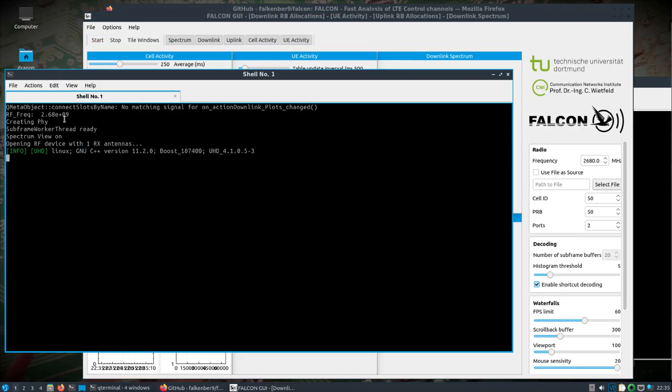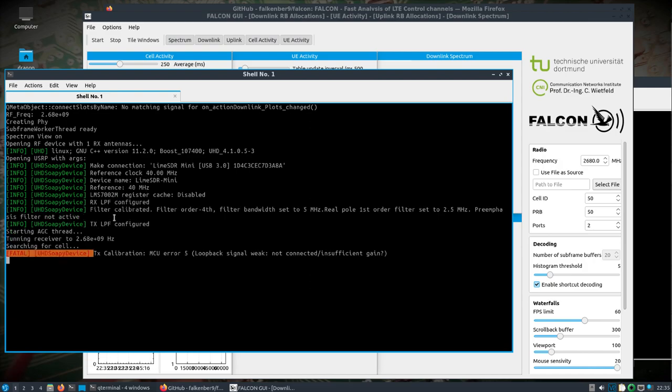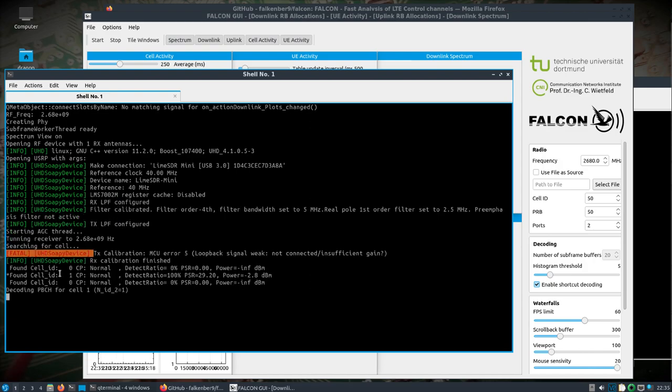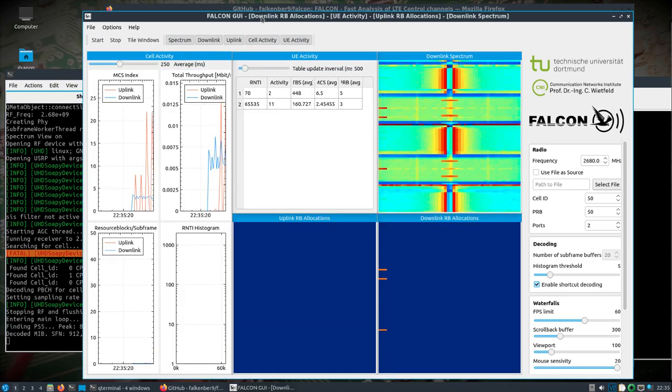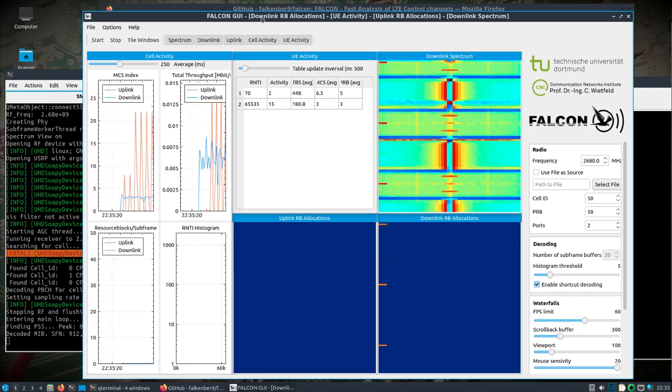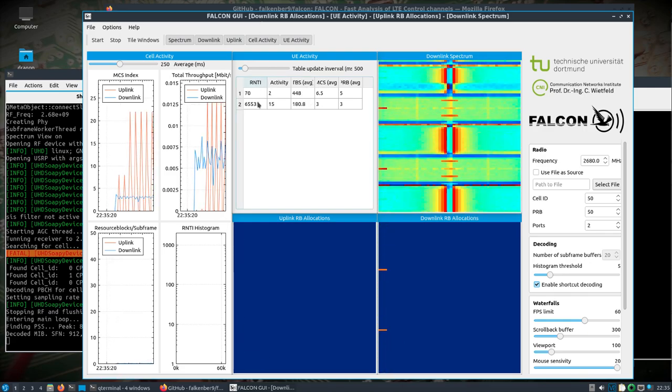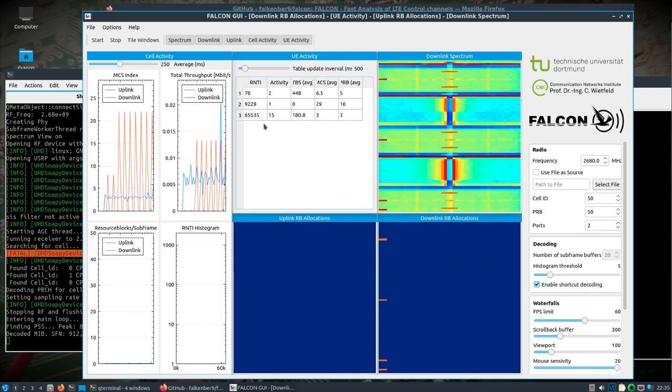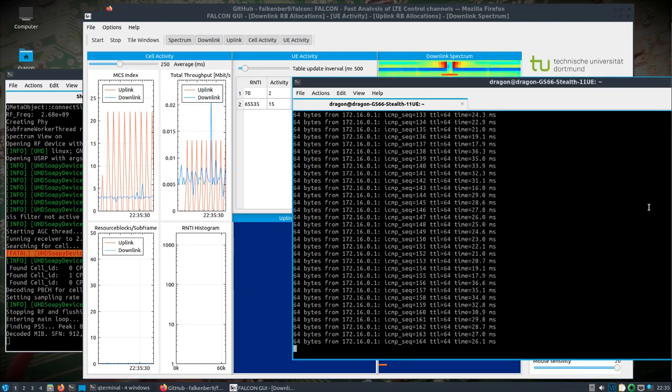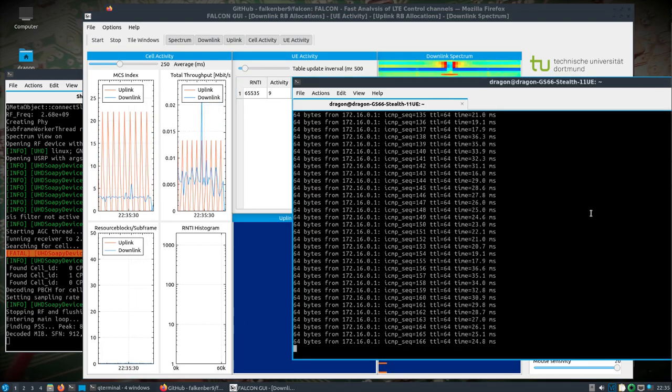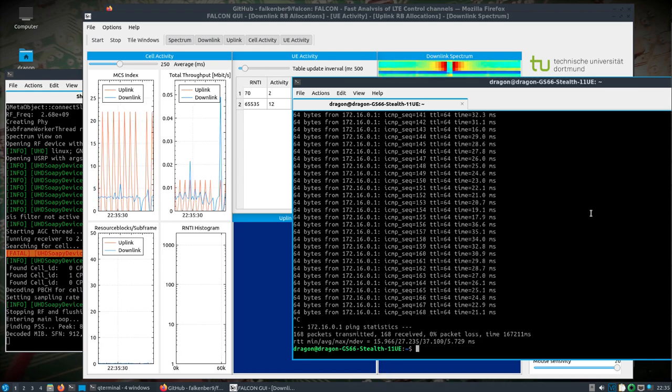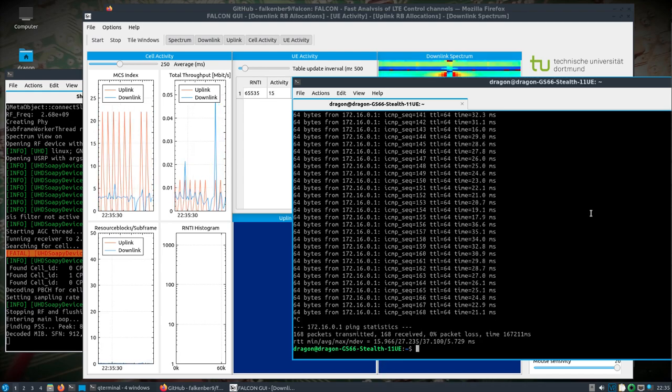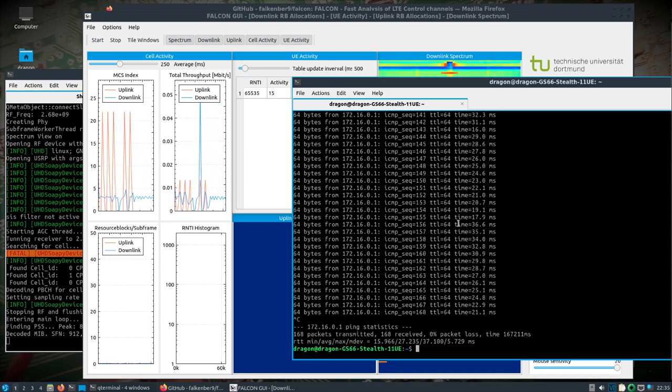That just takes us right there and launches the graphical user interface. So, now, when I hit Start, we can see back here that it's going to use UHD, but then it's going to use SOAPY to open up the Lime. We're looking, we're going to see, okay, it finds the cell ID, which is the cell that we have running, and there we go. So, we can see we have activity on there from the ping. So, if I stop this, we should see that activity start to go down.